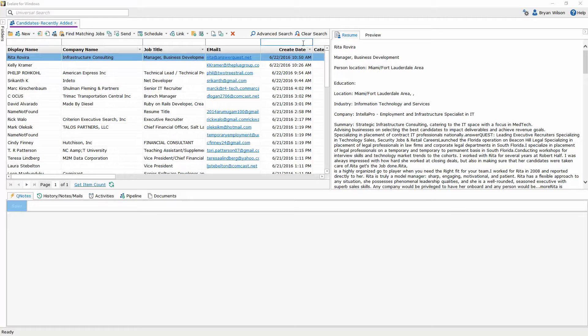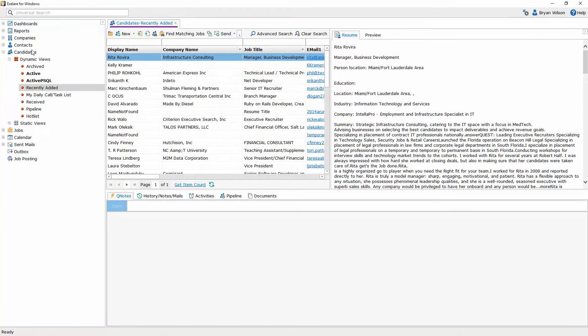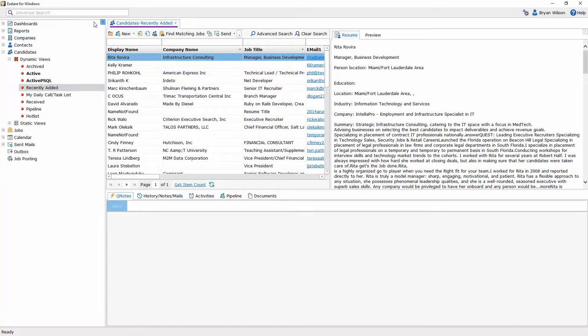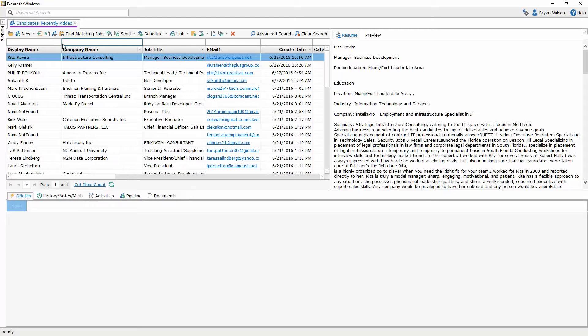I'm going to show you how it works. What you want to do is open up one of the candidate dynamic views, either active or recently added preferably. I'm going to go into my recently added view. This shows candidates that have been created most recently at the top of this view.